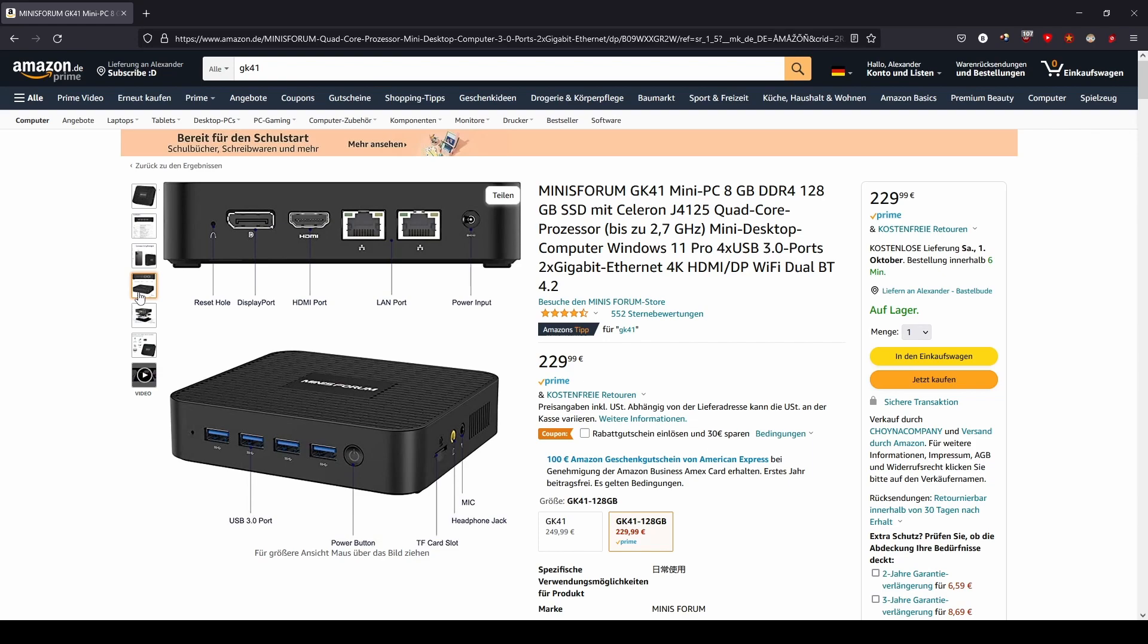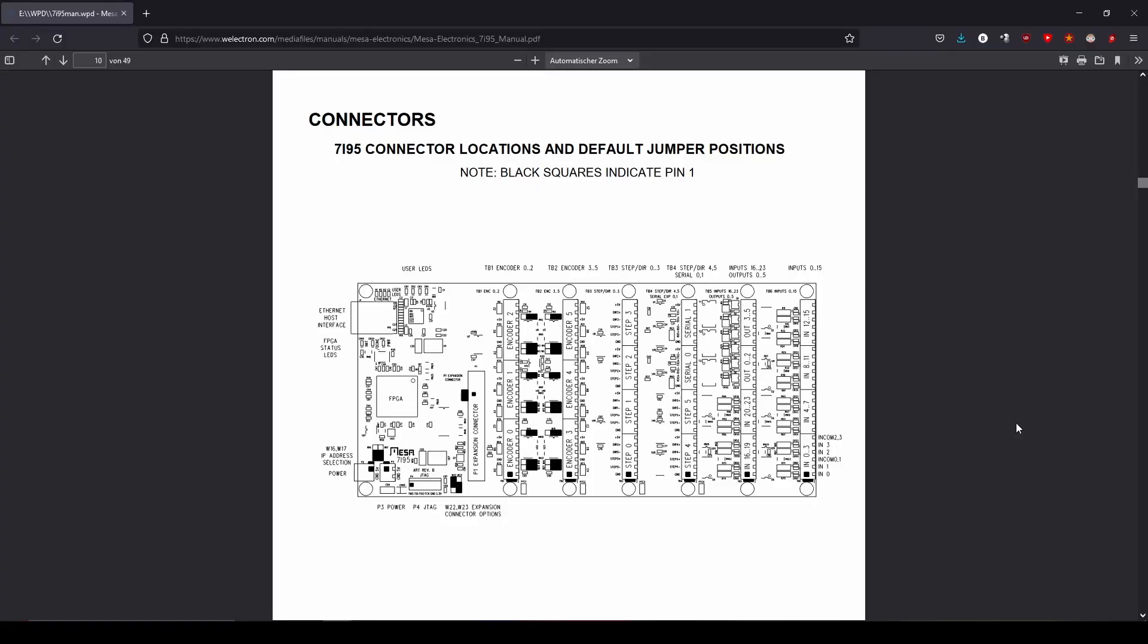It is also practical that it has 2 Ethernet ports so it can be connected to the internet on one port and the other port can be used to connect a MESA card. A MESA card basically provides an interface from the computer to the encoders, sensors, motors, pumps and all other components that the machine consists of. I chose a MESA 7i95 mainly because it was available to buy.